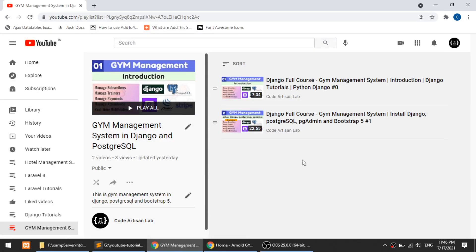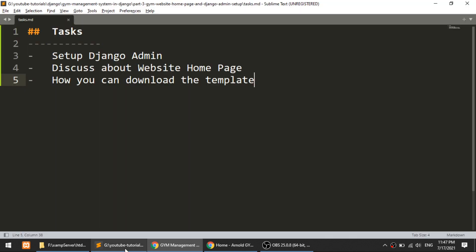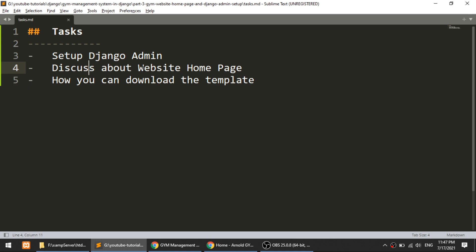Hi guys, welcome to Codeartition Lab. This is the third video for the Gym Management System. We are creating this project in Django, PostgreSQL, and Bootstrap. In this video we will discuss three things: how to install the Django admin which comes default with Django, the front-end home page panel, and how you can download the home page template that I have custom created.